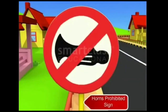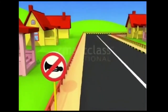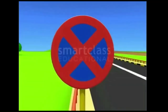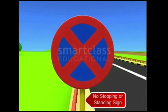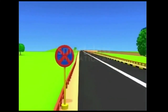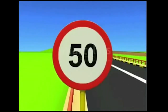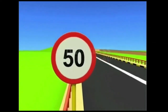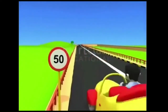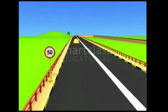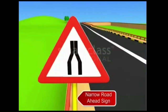This is the no horn sign — it means you cannot sound any horn in this area. This is the no stopping or standing sign — it tells you that you cannot stop your vehicle at this place. This sign is for speed limit — it indicates that as per law you cannot drive your vehicle beyond the indicated speed. The sign board here shows a speed limit of 50 kilometers per hour.